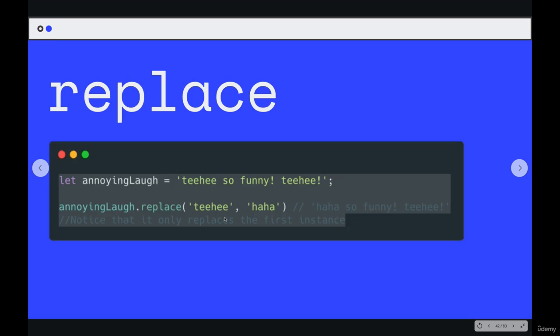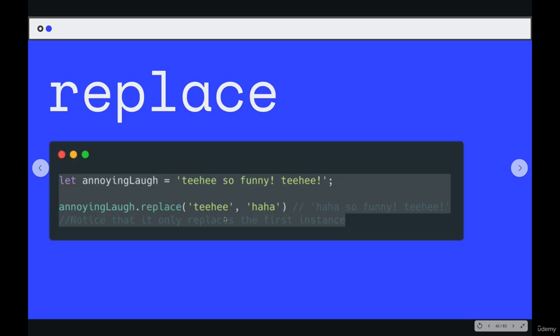And then we have one more method that accepts arguments that we'll talk about. There are many others that come built-in in JavaScript, many string methods. But the last one we'll see is called replace. And it also does what it sounds like. You specify what you want to replace, what string, and what you want to replace it with.